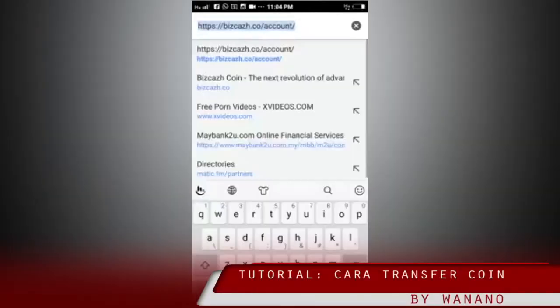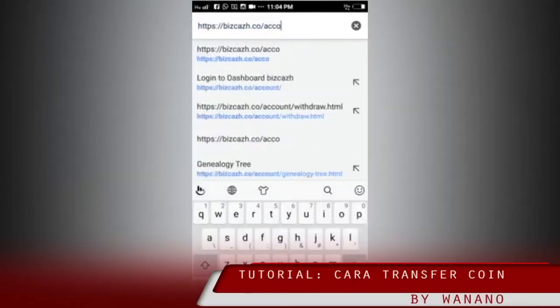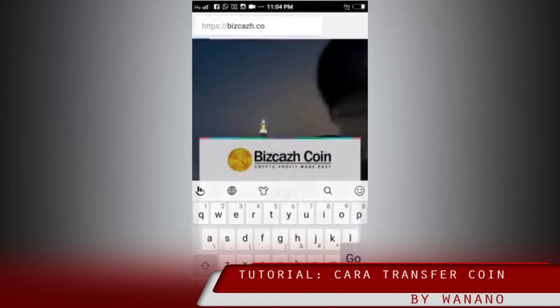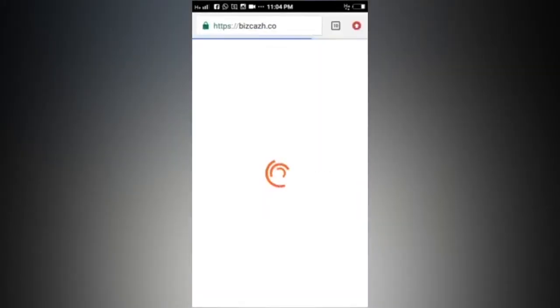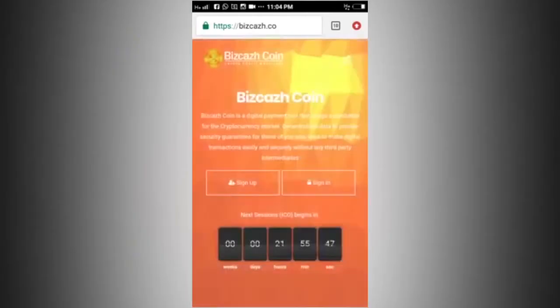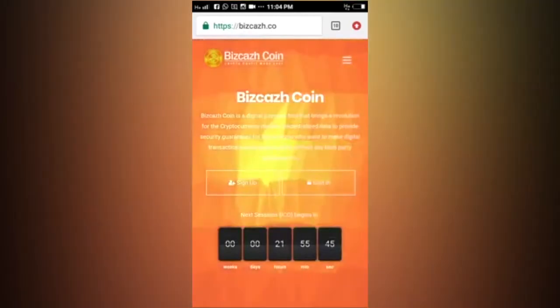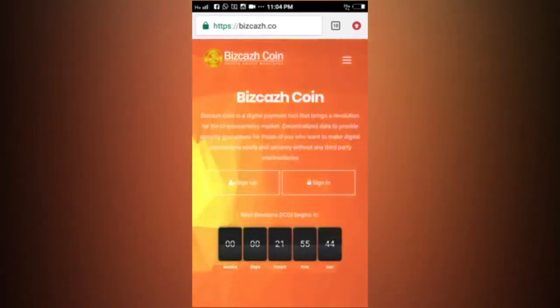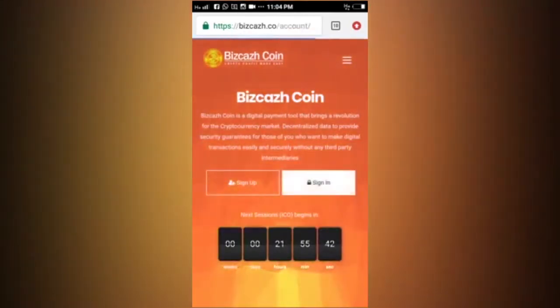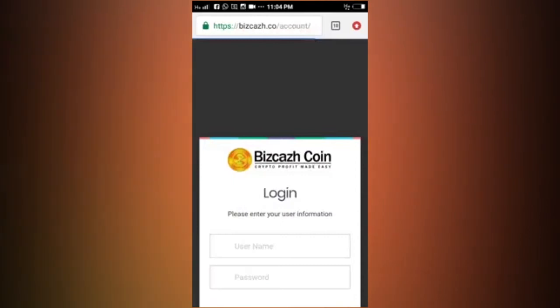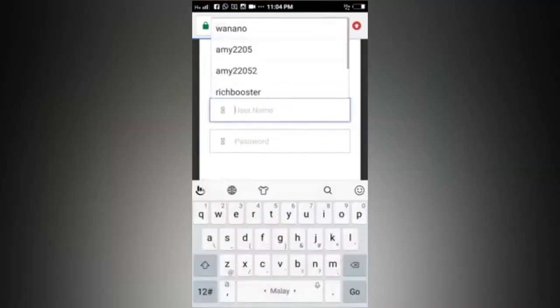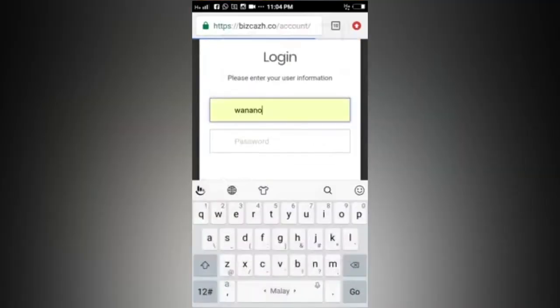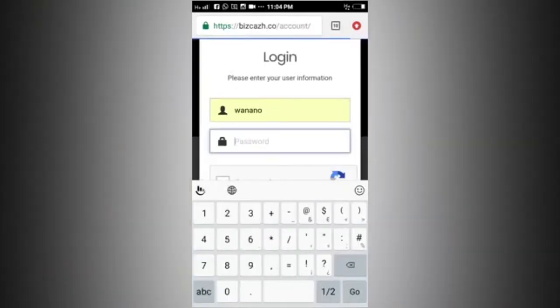This is our tutorial. We are going to learn how to transfer coins to our account. Let's log in to bizcash.co. We are going to enter the username and password.